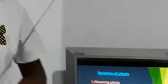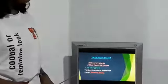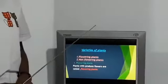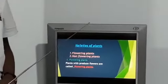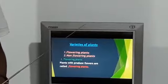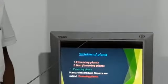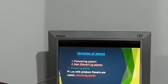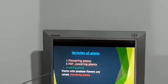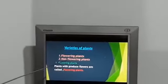Now we talk about varieties of plants. There are two types of plants: flowering plants and non-flowering plants.